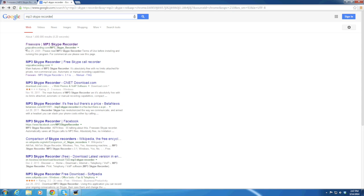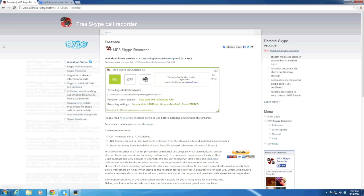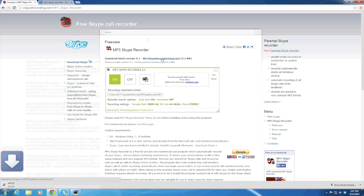The website is voiceipcallrecording.com and here's what the website looks like. What you're going to want to do is download it. That's the file and we're going to let it download.